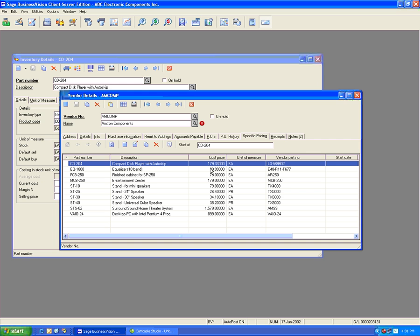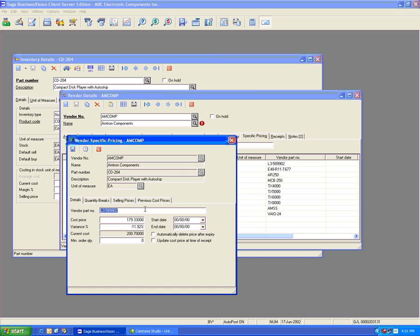Let's go back under Vendor Details and take a look at the Vendor Certified Price. We're going to look at what happens when we create a purchase order for this vendor. You can see here that the vendor references this part as L3-589902, with a cost price of $179.33. Let's change this price to $170. We see that once changing the cost price, it changes the variance percentage compared to the current cost price. Let's update the cost price at time of receipt — let's check that off and hit Save.